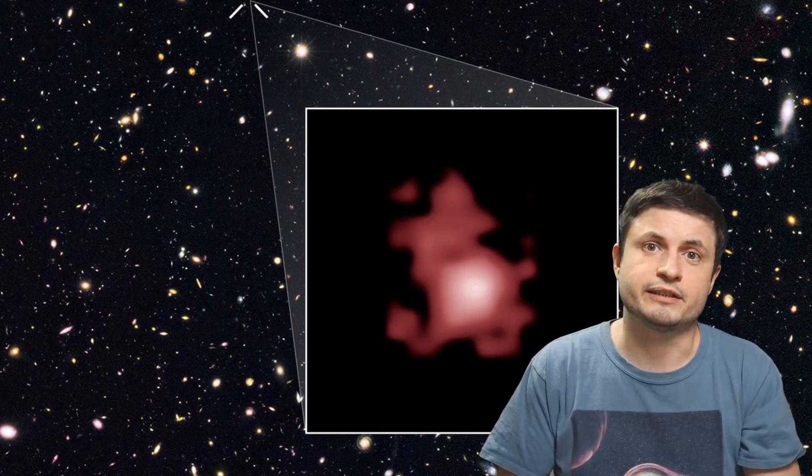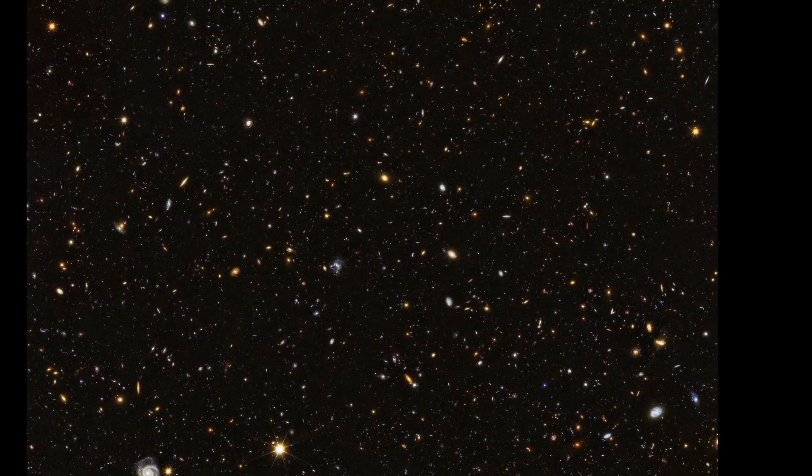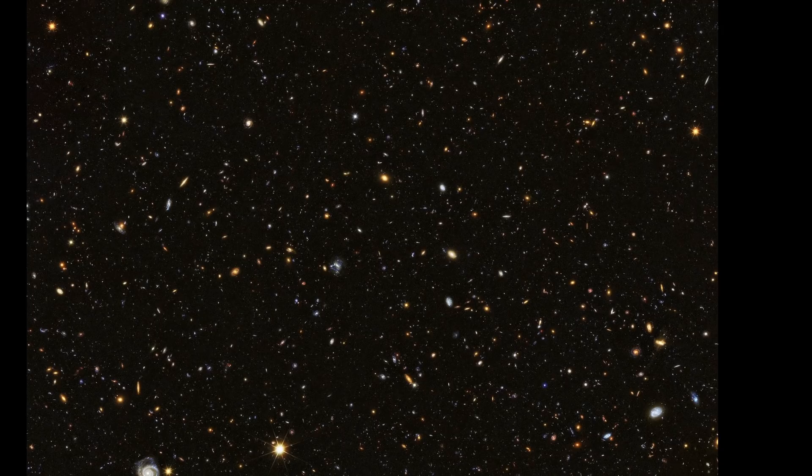And this is the galaxy we're talking about today, known as GN Z11, where GN refers to its location in what's known as the Goods North Field of Galaxy. And this is actually what all of it looks like, this is the image taken by Hubble a few years back, where Z11 stands for the redshift of this galaxy.